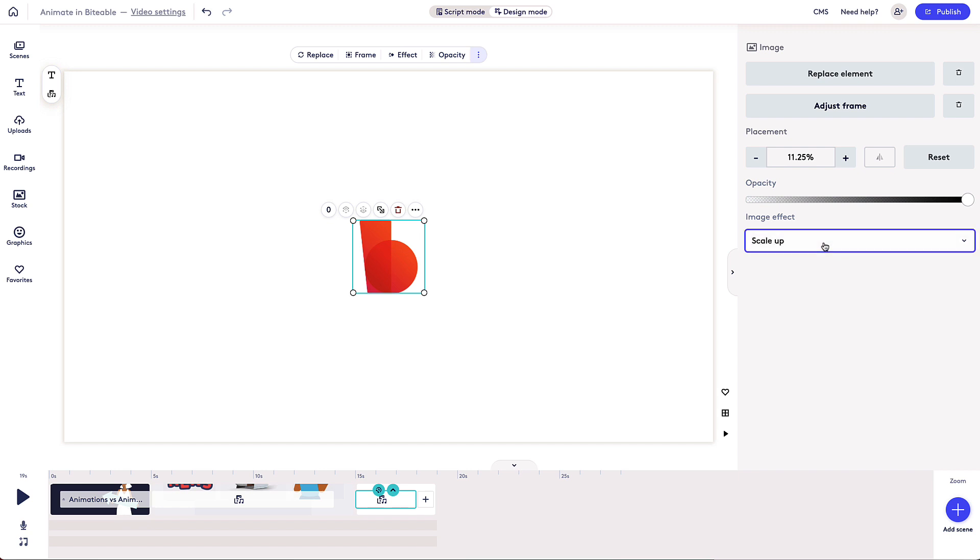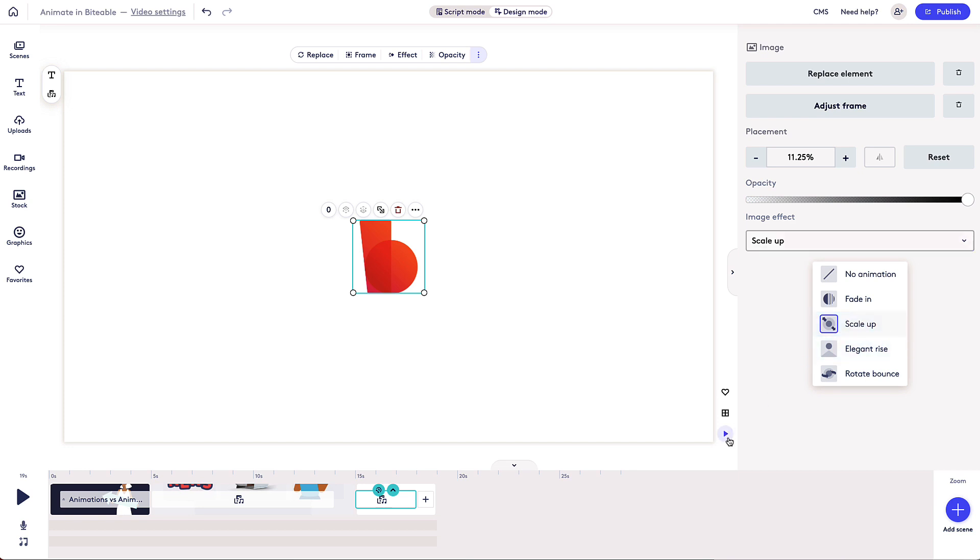You have the same options including Fade In, Scale Up, Elegant Rise, and Rotate Bounce.